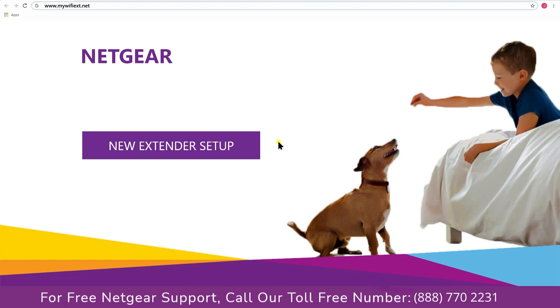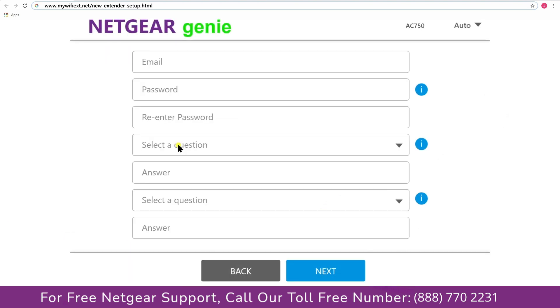A screen appears in front of you and now click on the new extender setup that leads you to a new page where you will need to create a new account in order to install your extender. This page is called the Netgear Genie Smart Wizard.